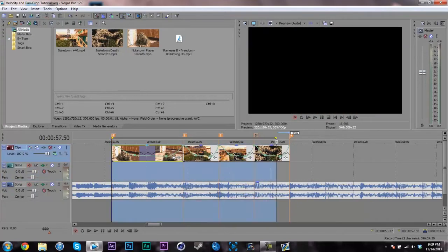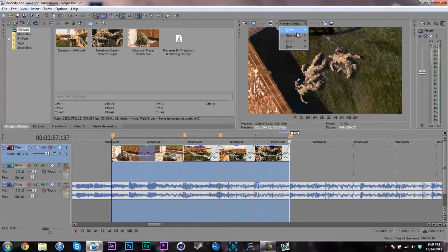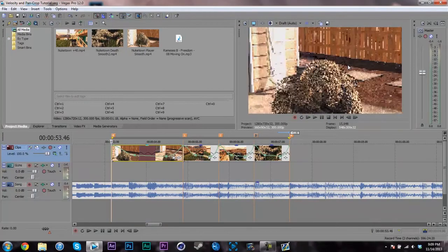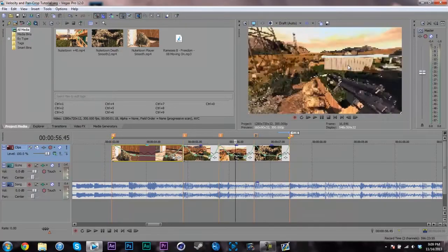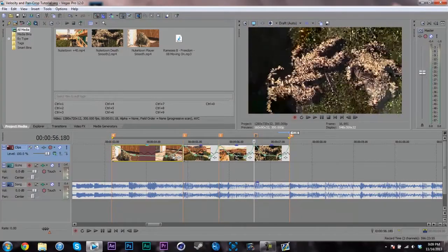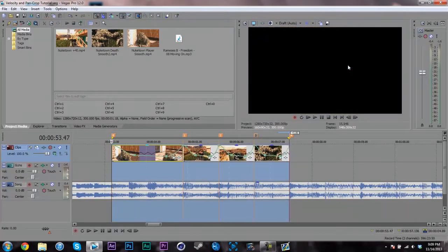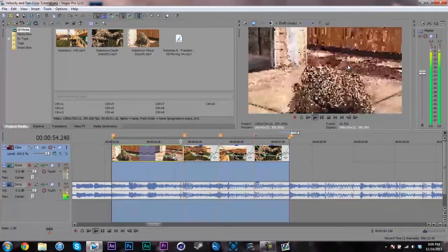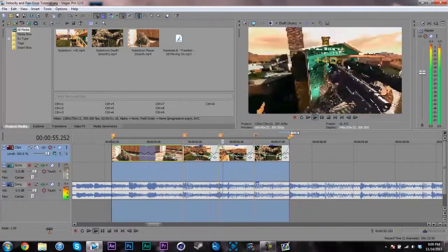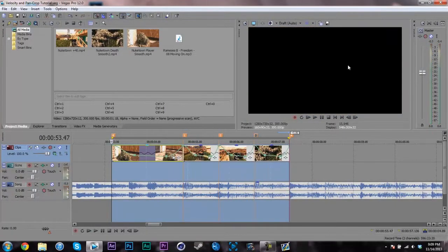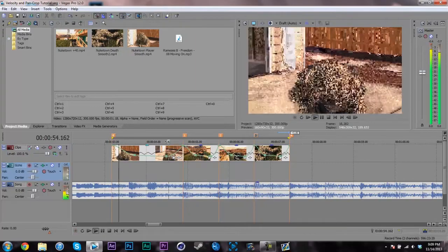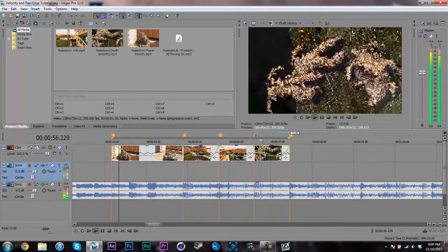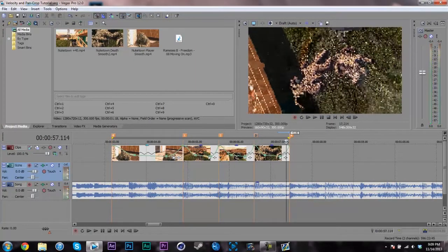I'm going to render the preview in draft auto — it's going to look absolutely horrible quality but you'll be able to see the velocity. And yeah, there it is. You can see it goes slow and then boom boom, speeding up at each marker.